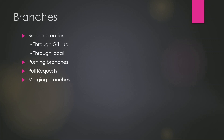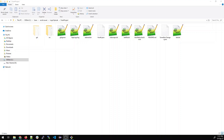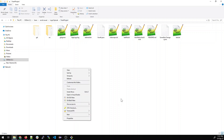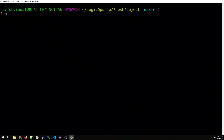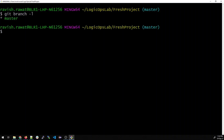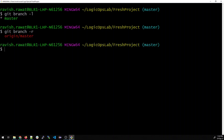Without further ado, let's dive right into the video. Open the folder in which you have created your fresh project, right-click and open Git Bash here. The first command you have to type is 'git branch -l', which gives you the branches on your local — which is master right now. Then you can type 'git branch -r', which gives you the branches on the remote repository.